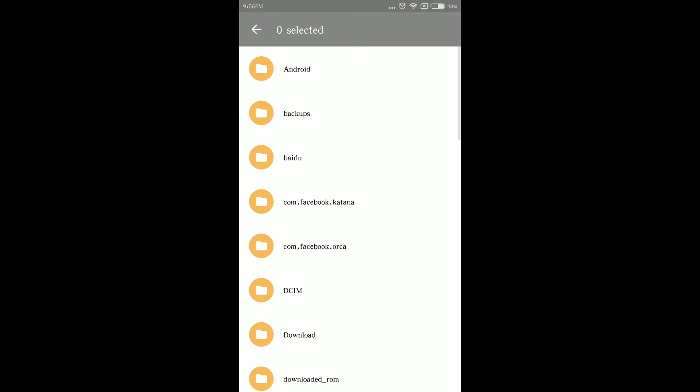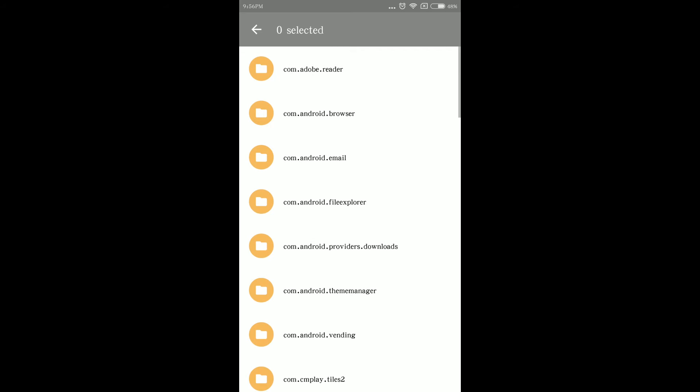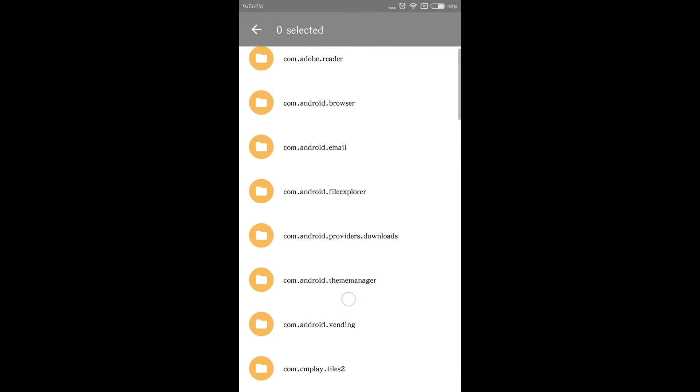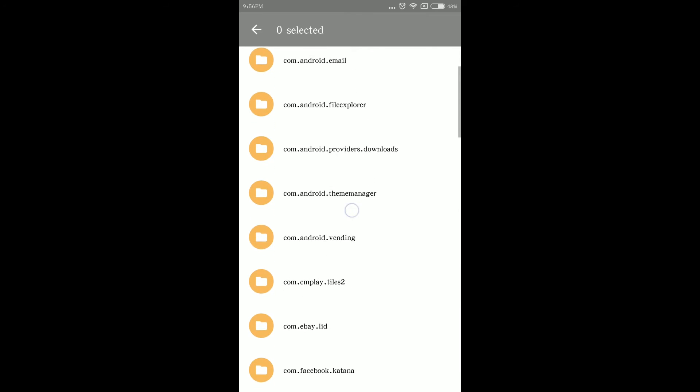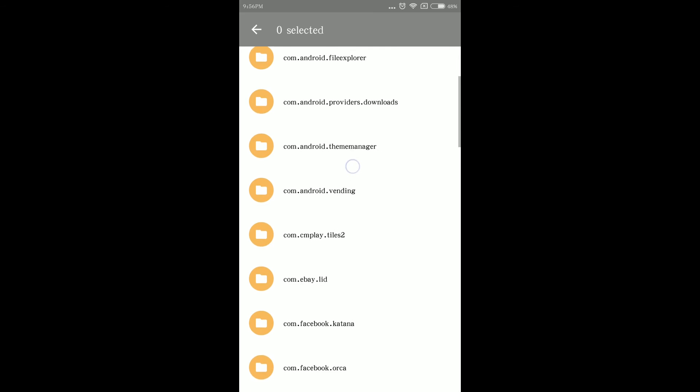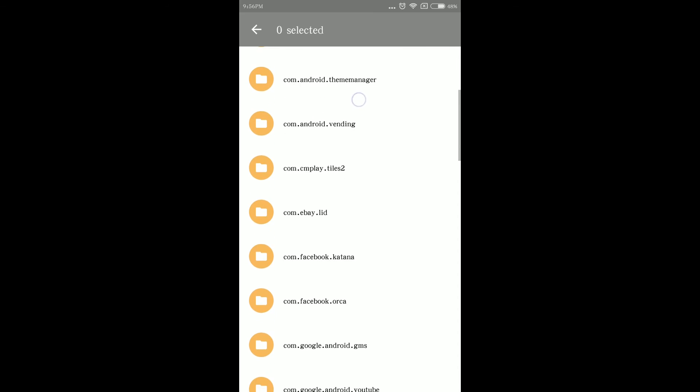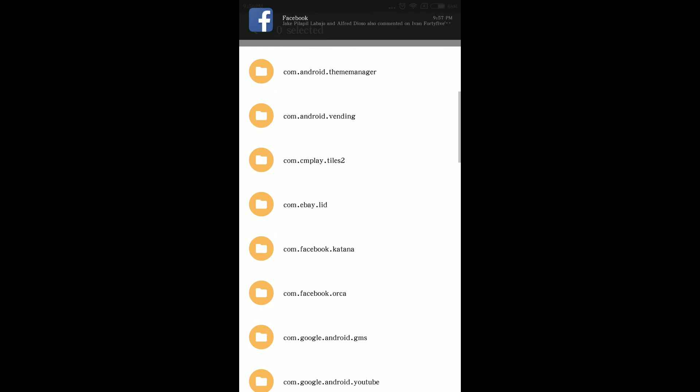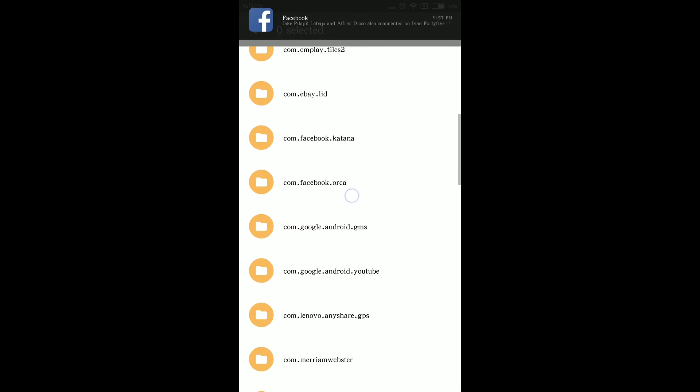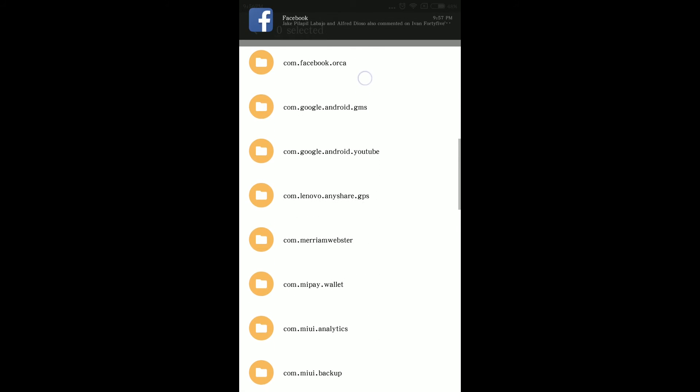Look for the Android folder and click it. Click Data, scroll down, and look for com.zinga.farmville2countryescape folder.